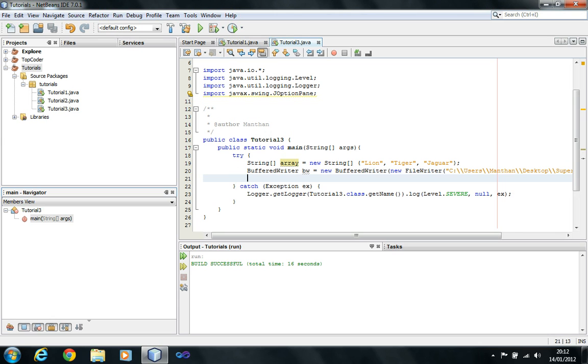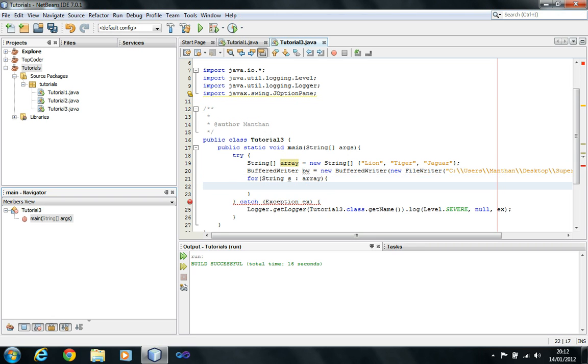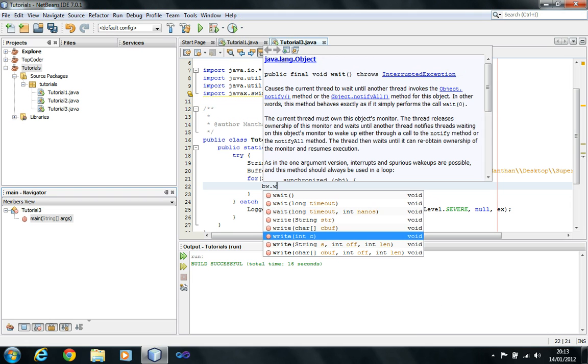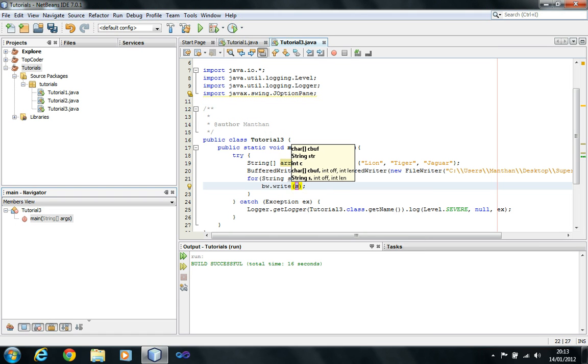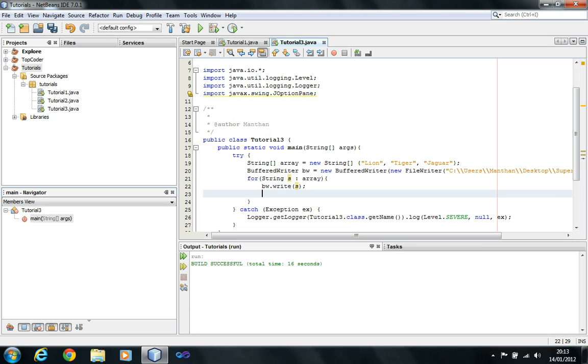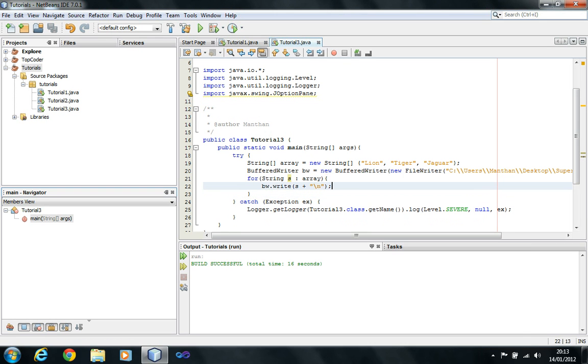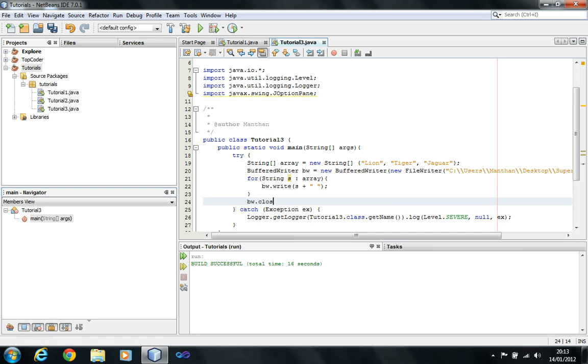Now, I'm going to need a for loop, which is for string S in array. And, I'm going to do BW dot write, it doesn't matter which one you choose. BW dot write, and I'm going to write the S thing, and I'm going to do S plus new line. Let's not do this crap, we're just going to do S plus. And, in the end, we're going to do BW dot close. Okay. So, looks like this should work. Press F6, and it has done it. And, let's open the super secret file. It has lion, tiger, and jaguar. Yes. So, this is also a way that you use to write things in the BW dot writer.